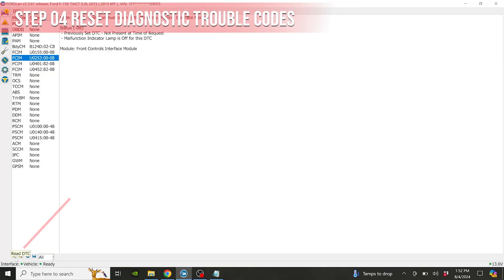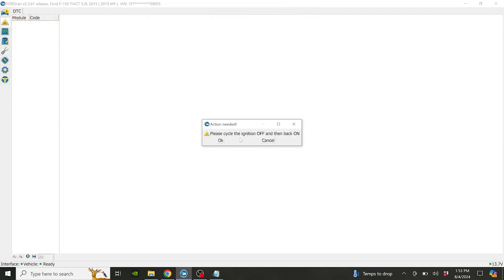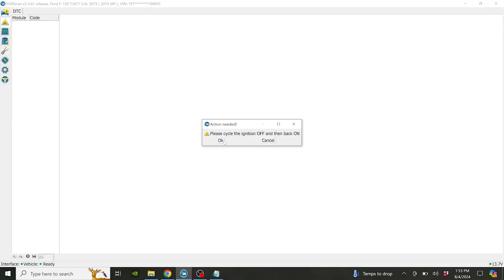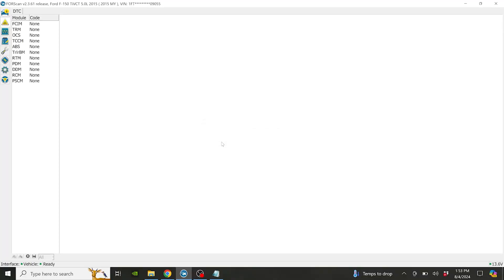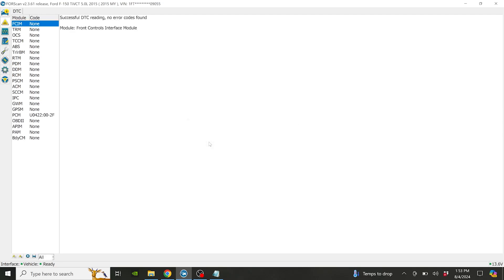Now that I have the diagnostic trouble codes saved, I'm going to see if I can reset them here. I'm going to read them, and we can reset them — going to reset. I've got to change it to MS and click OK. We cycle the ignition off and back on, then switch to HS and hit OK. Successful — no DTC readings or errors. So that's good.